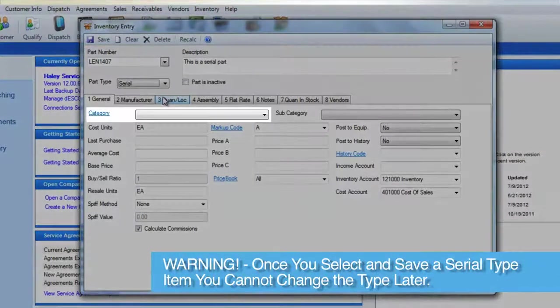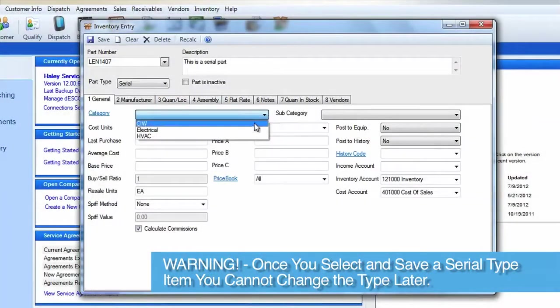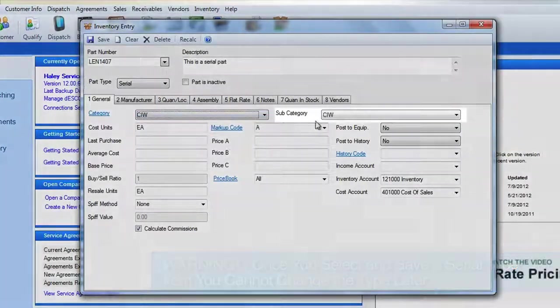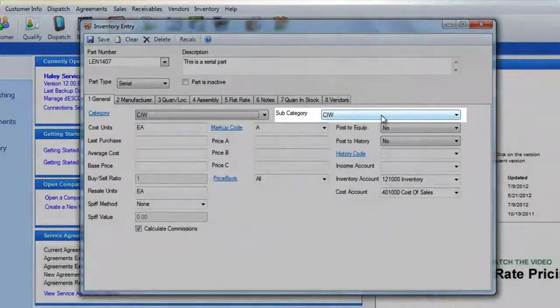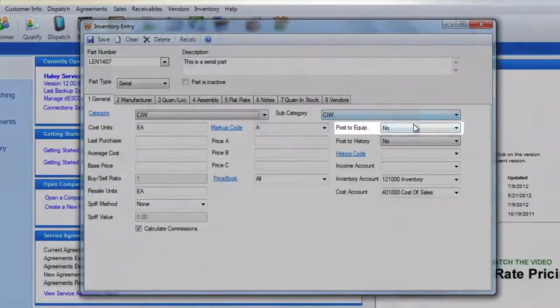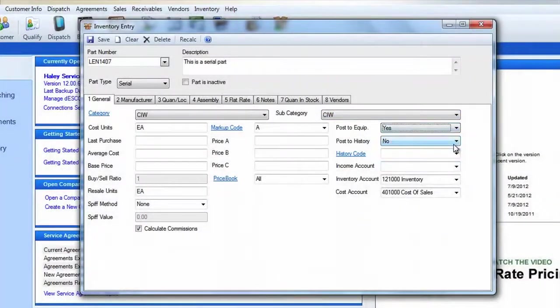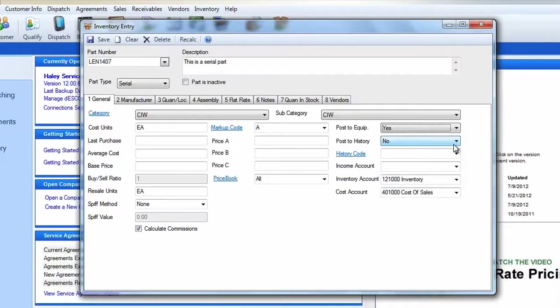As we do for all parts, we'll need to select a category and subcategory for this item. You'll want to set this item to Post to Equipment so that you'll be able to find this particular unit even after it's sold.